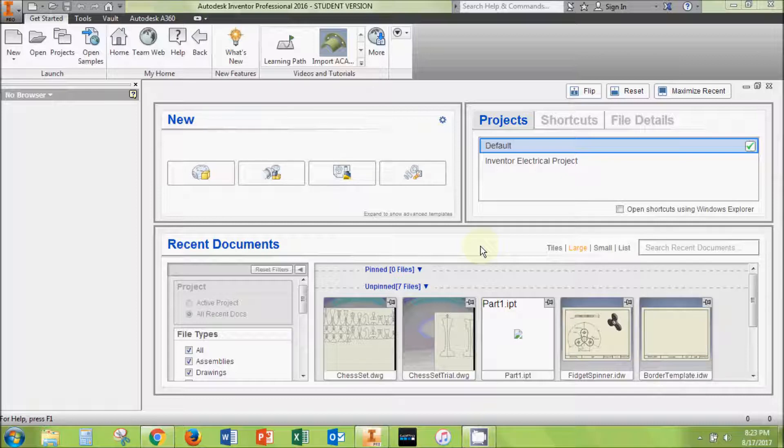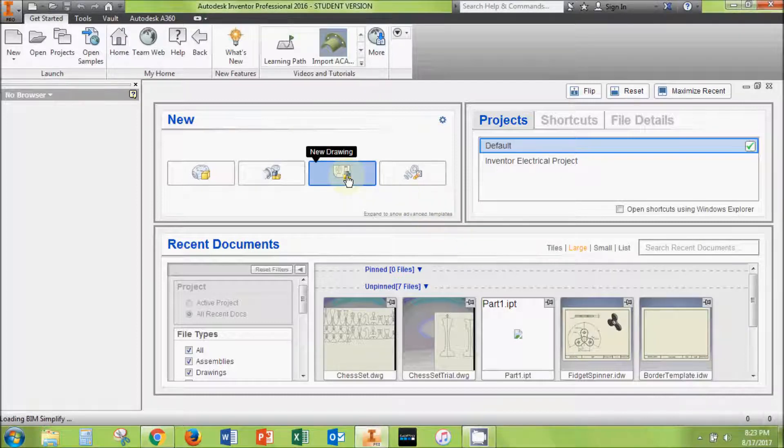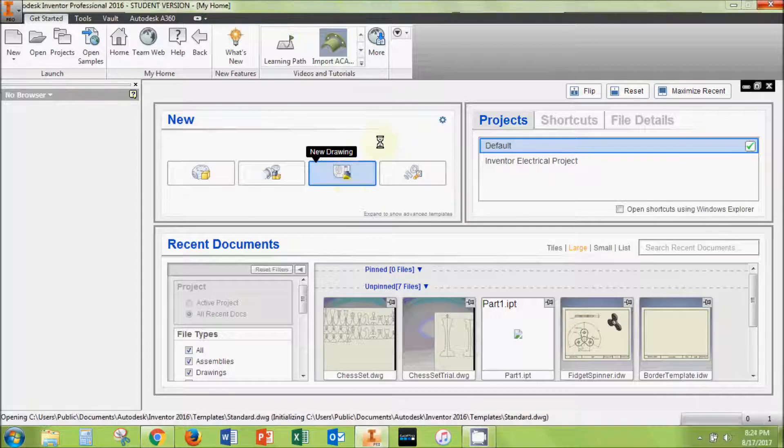To begin, open a blank Inventor drawing file, then change the sheet size to the size of your laser bed. This makes it easier to visualize how your pieces are arranged relative to the laser bed.